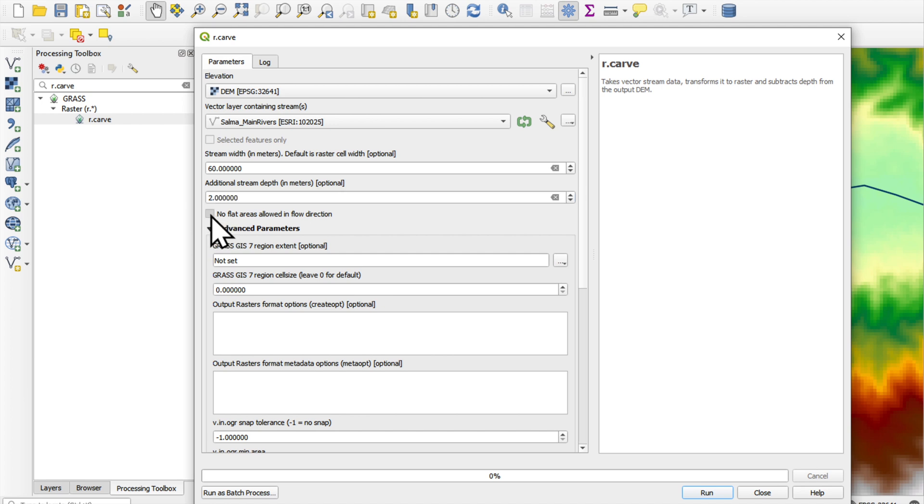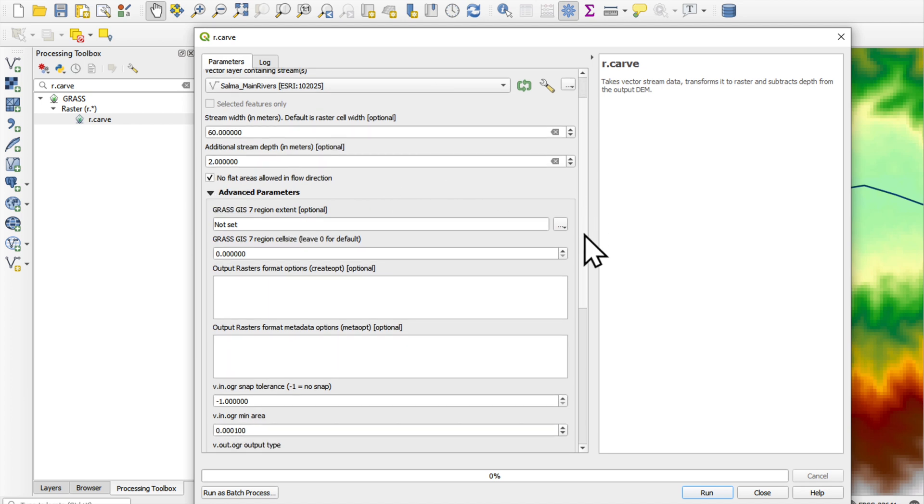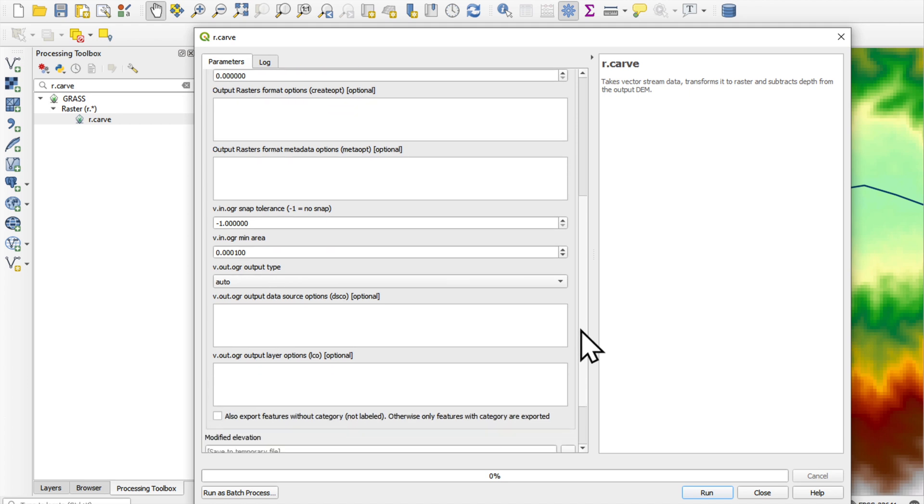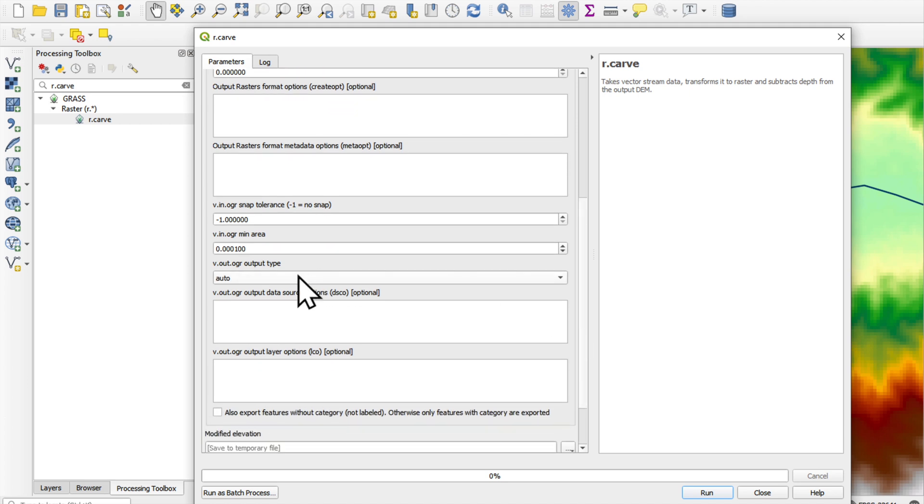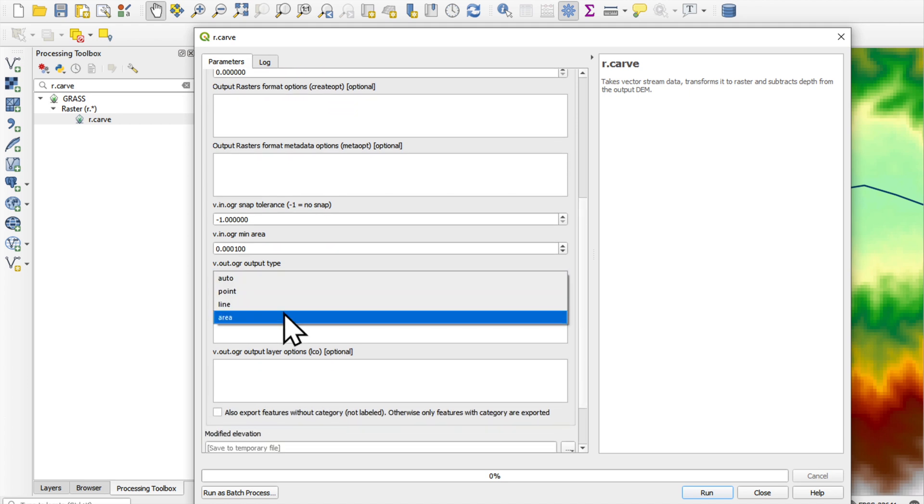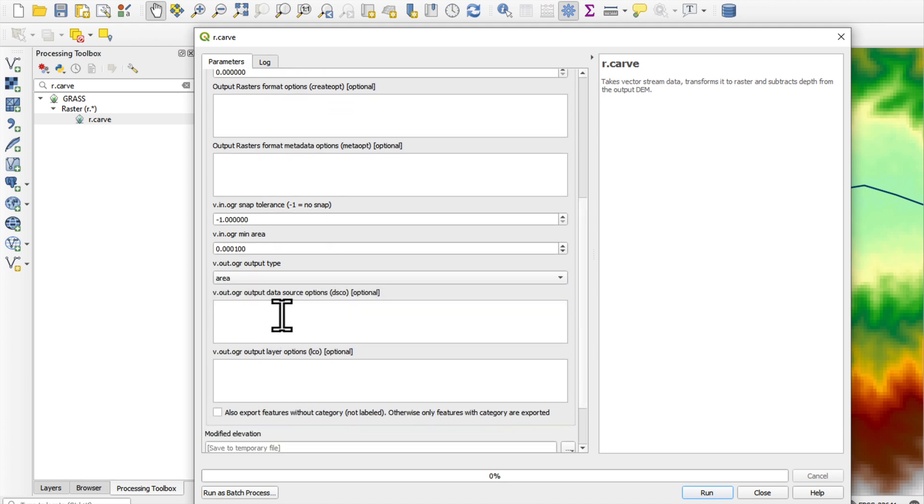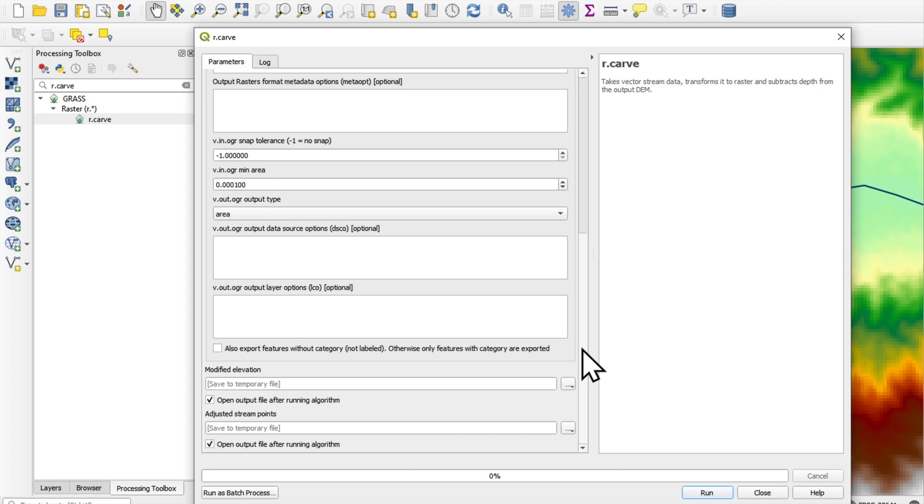Also not allow any flat areas in the flow direction. The output type should be an area. You can save it as a virtual file. Press run.